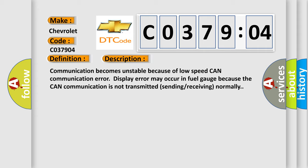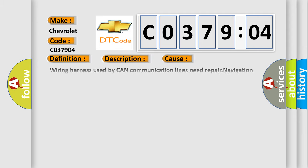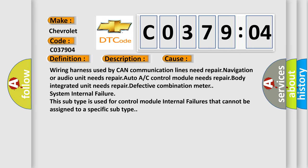Communication becomes unstable because of low speed CAN communication error. Display error may occur in fuel gauge because the CAN communication is not transmitted or received normally. This diagnostic error occurs most often in these cases.